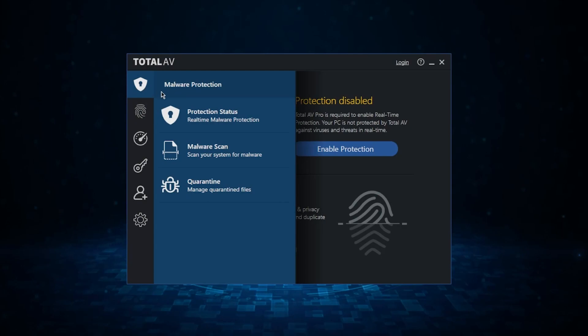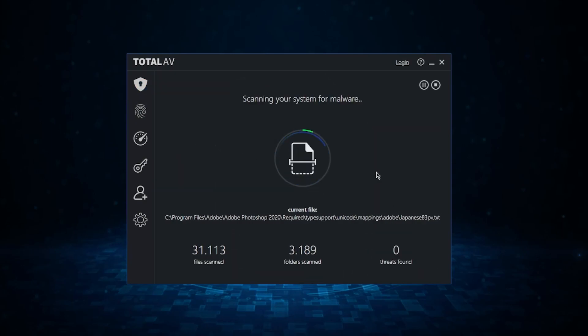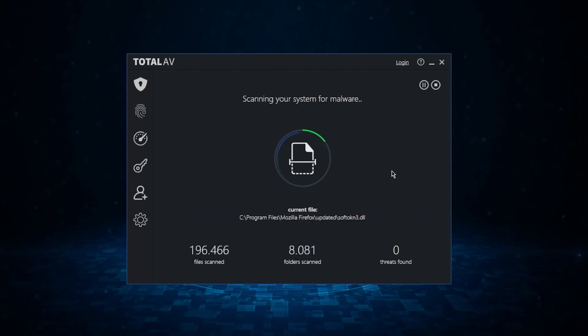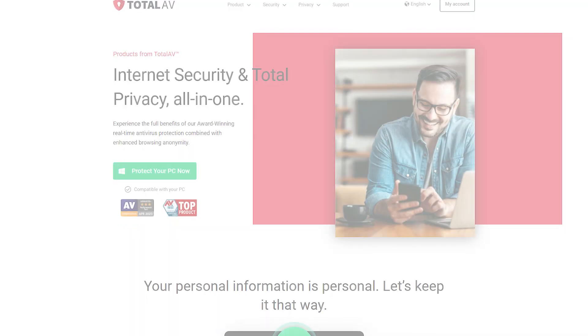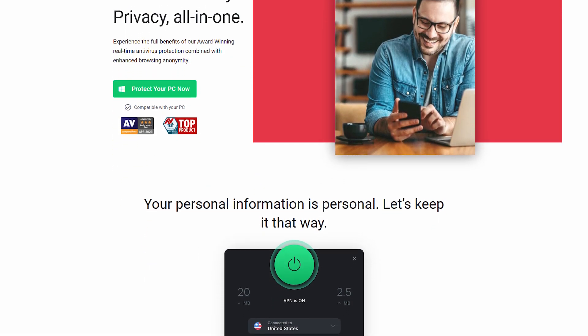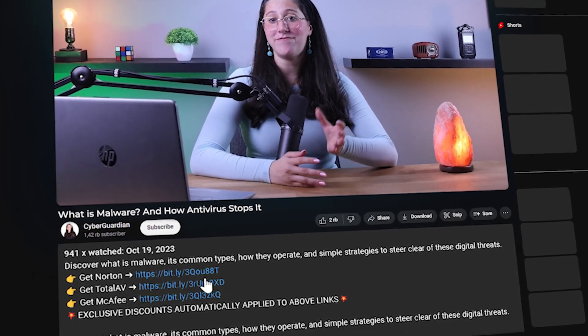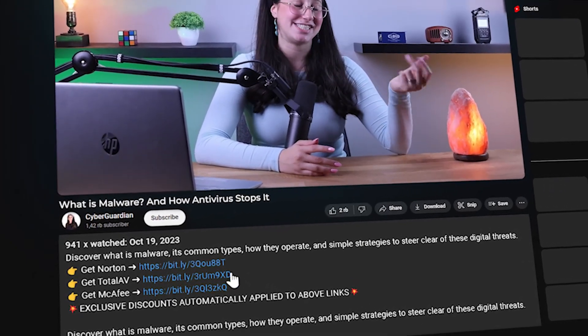Now, I personally think that using an antivirus to deal with this sort of stuff on my behalf is the most efficient method, as they handle all the malware detection and isolation automatically and would warn me whenever I'm about to open suspicious links or messages. So in case you're interested, I'll leave some reviews on antiviruses I normally recommend, along with some discounts in the description below, and hopefully you'll find something that fits your needs.